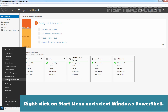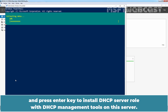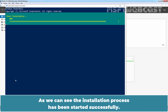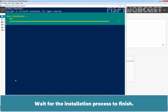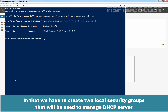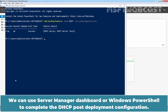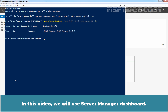In the second step, we will use Windows PowerShell to install the DHCP server role on Windows Server 2022. Right-click on the Start menu and select Windows PowerShell. Type the command: Install-WindowsFeature -Name DHCP -IncludeManagementTools, and press Enter to install the DHCP server role with DHCP management tools on this server. The installation process has started successfully. Wait for the installation to finish. After DHCP server role installation, we have to complete the DHCP post-deployment configuration. We can use Server Manager dashboard or Windows PowerShell — in this video, we will use Server Manager dashboard.